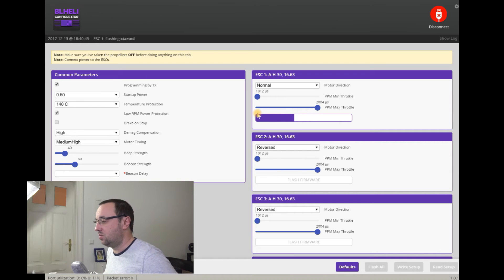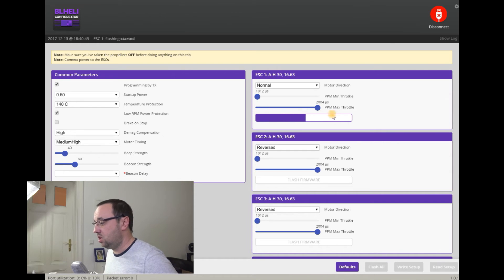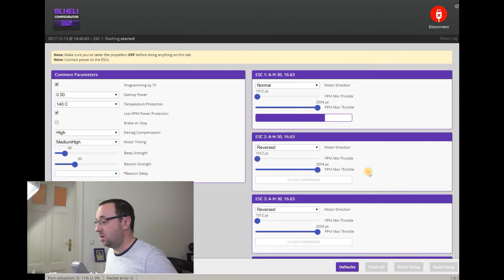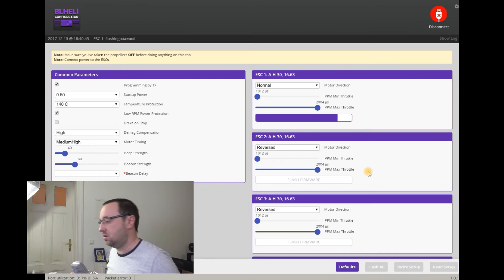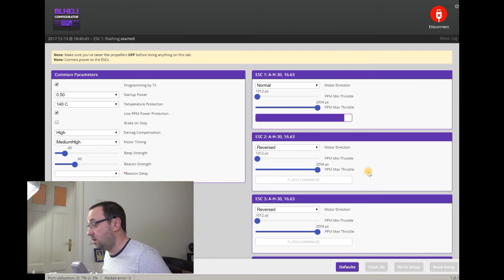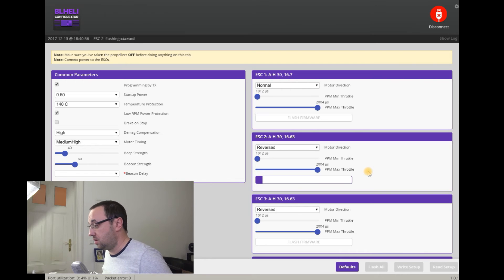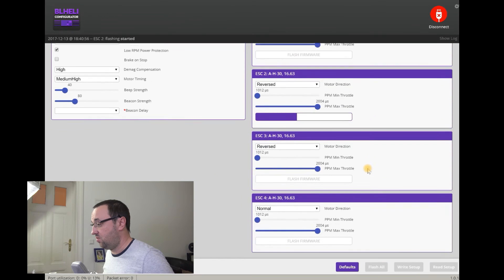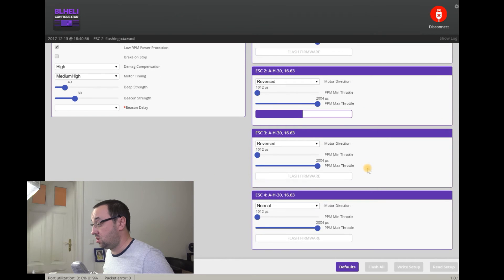Now, the BL-Heli configurator will flash each ESC one after the other with the latest, the selected version of the firmware. It will, of course, take a second. First, flashed. Second, flashed. Now, it's still flashing.